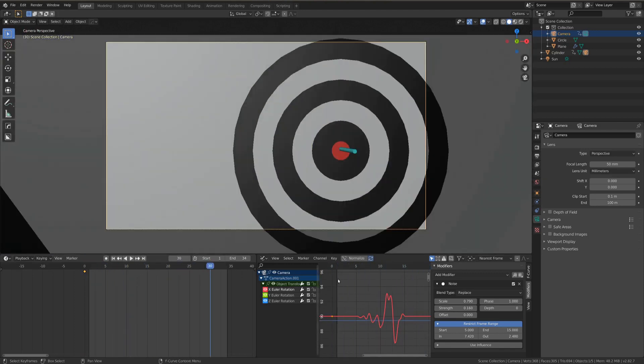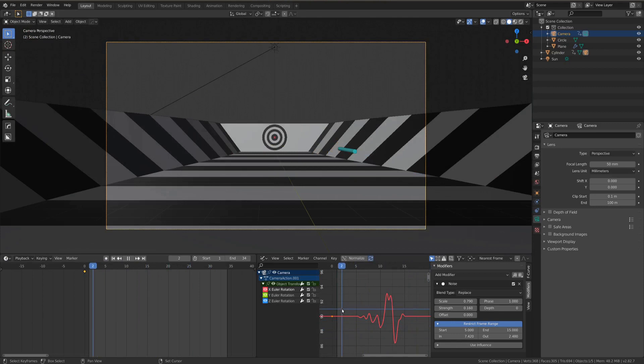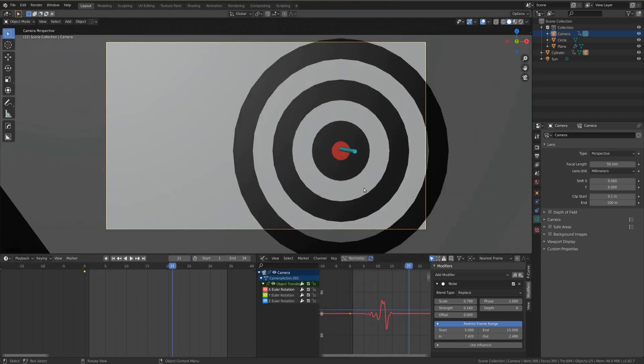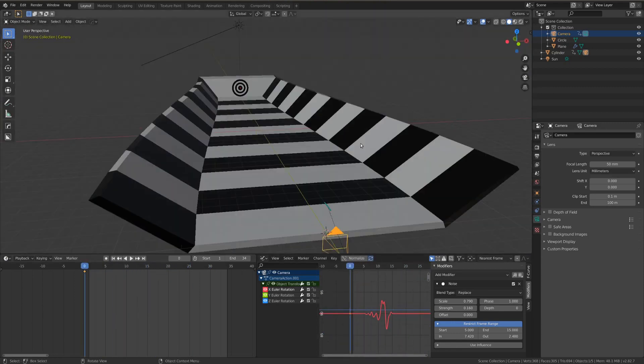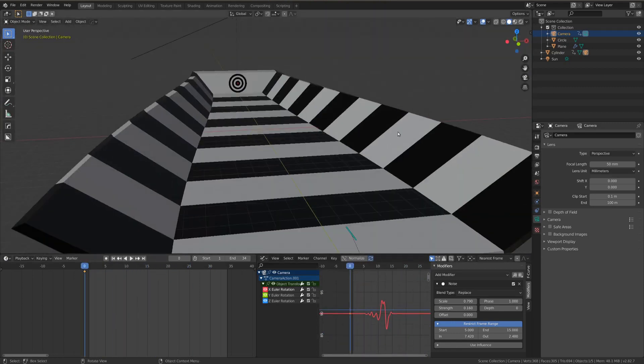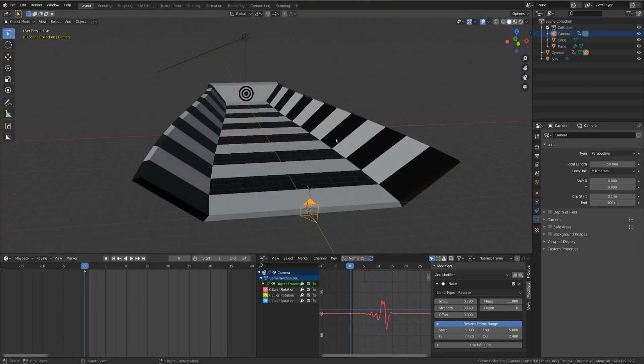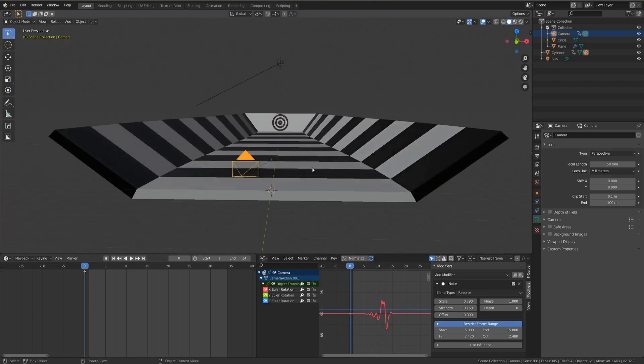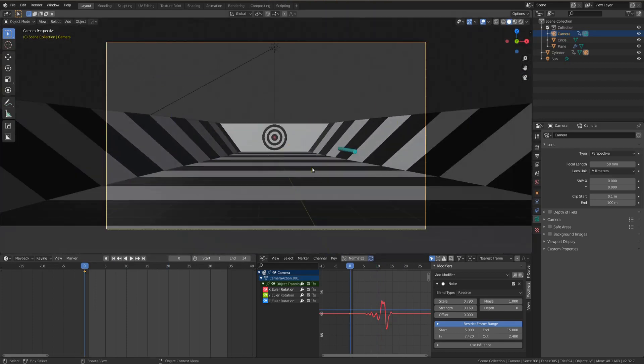So that's really pretty much it. I know I have a fairly simple test scene here, but it's a pretty powerful concept that, if you apply in other situations, can get you some really amazing results.